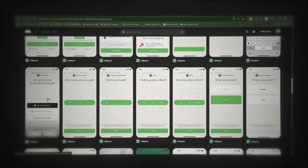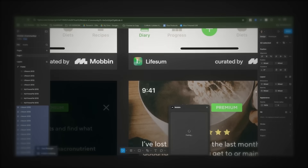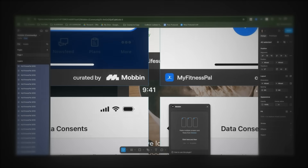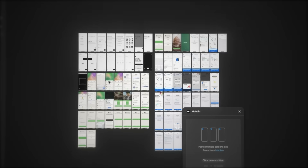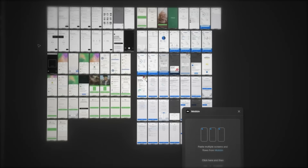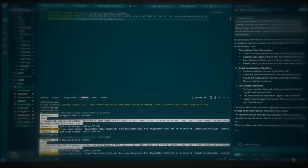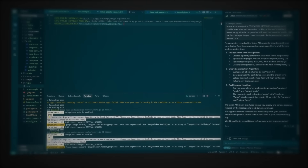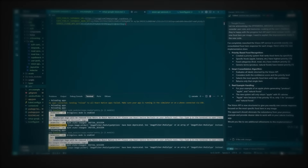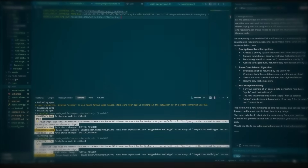Now click download plugin and it will redirect to Figma where we can create a new file, hit run and then click inside this box and press Ctrl+V to paste in the designs from Mobbin. I'll continue by adding the remaining 42 screens. Now we have a file with all these screens.